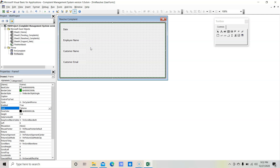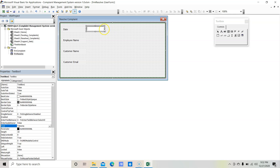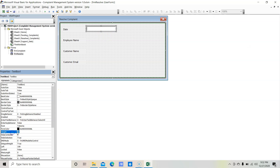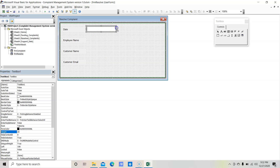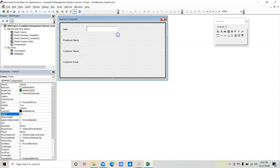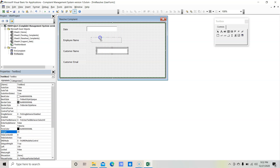Now we need to insert text box controls for Date and Employee Name. Go to the toolbox, select the text box, draw one, and change the font size to 20. Make it a little wider, then copy and paste it for Employee Name, then Customer Name, and then Customer Email.